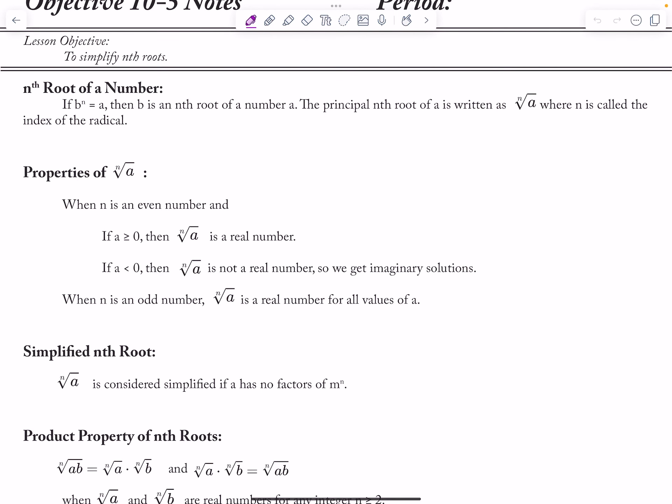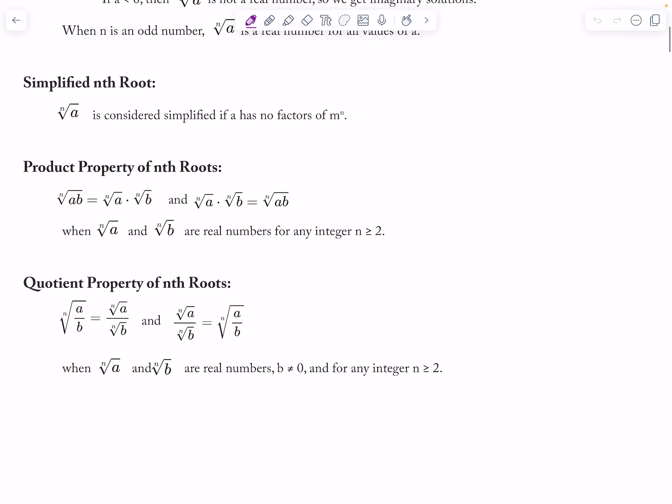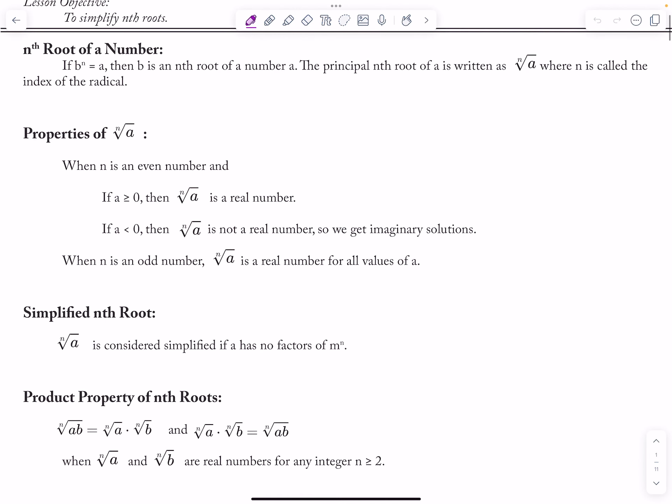We're going to take different roots — not just square roots, but cube roots, fourth roots, or fifth roots. What makes it different is that instead of looking for perfect squares, for a cube root I have to look for perfect cubed numbers — like what times what times what gives me the number. For example, I'd divide by 8 (two times two times two) or by 27 (three times three times three). We're going to group them together, and all the properties of square roots still work.